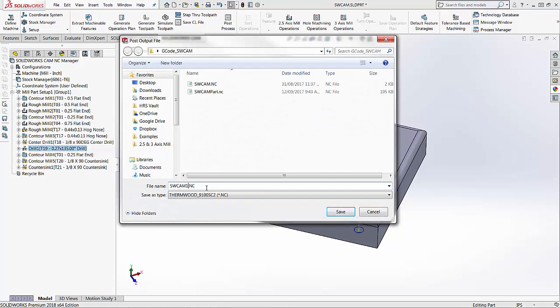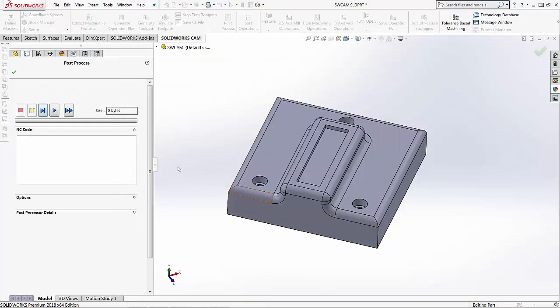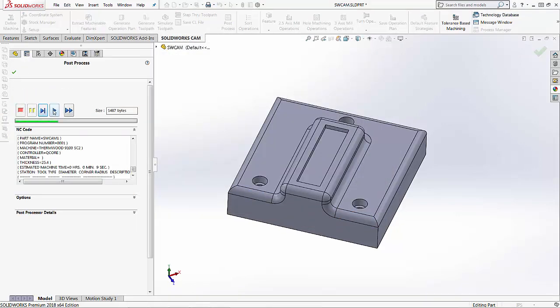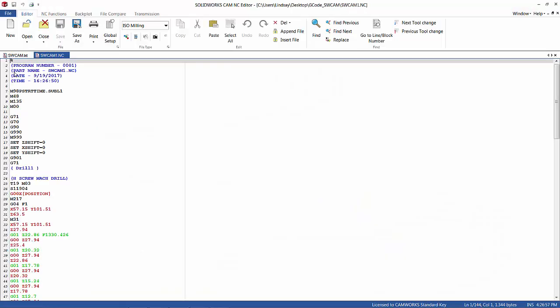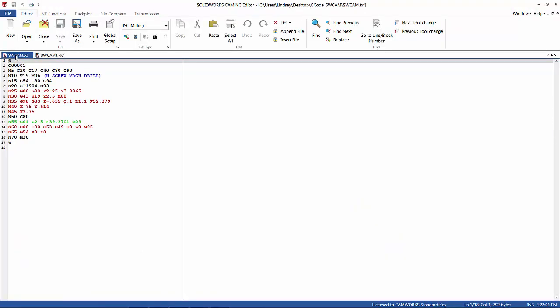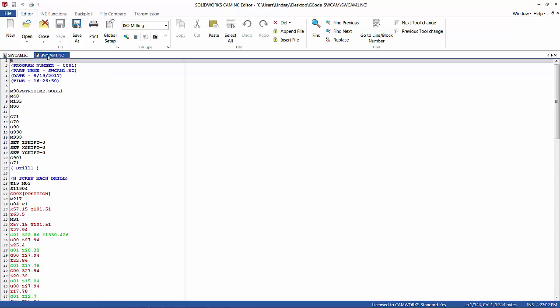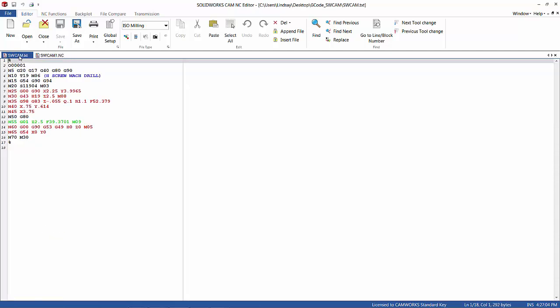I'll just name this something different. And then again I'm going to play through this and open this up in the same program. You'll see my code is very, very different based on the machine that I selected.